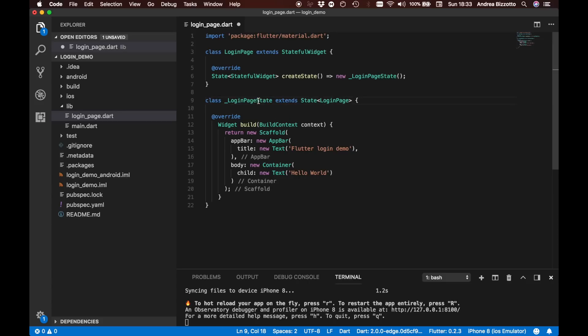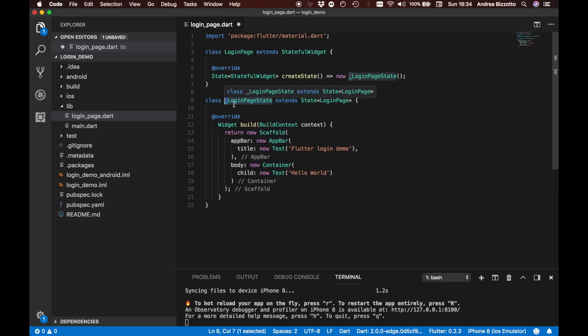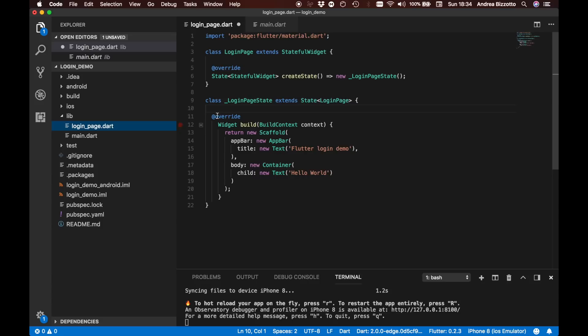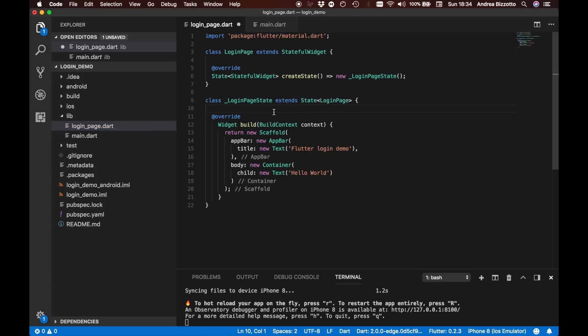The other thing that you might notice is this underscore that I put in front of the LoginPageState class. Now underscores have a special meaning in Flutter and what they mean is private. When you want to make something private in the sense that it's not accessible from a different file, then you prefix it with an underscore. So if you were to try to access your LoginPageState from main, you wouldn't be able to because you have declared it with an underscore. This means private.